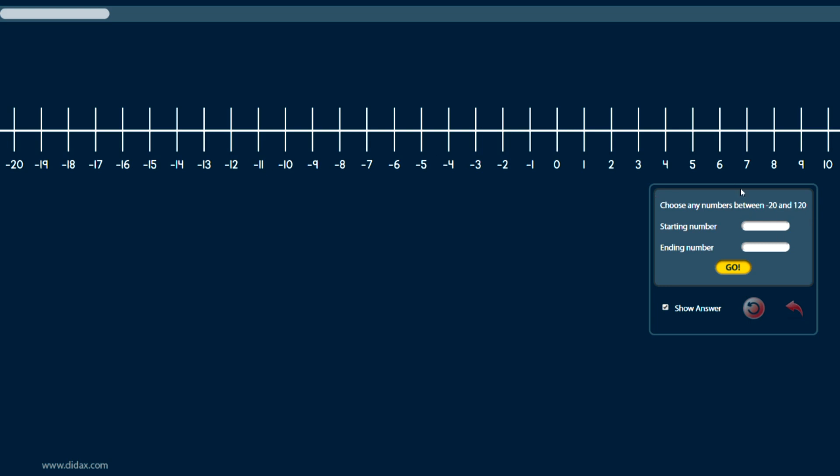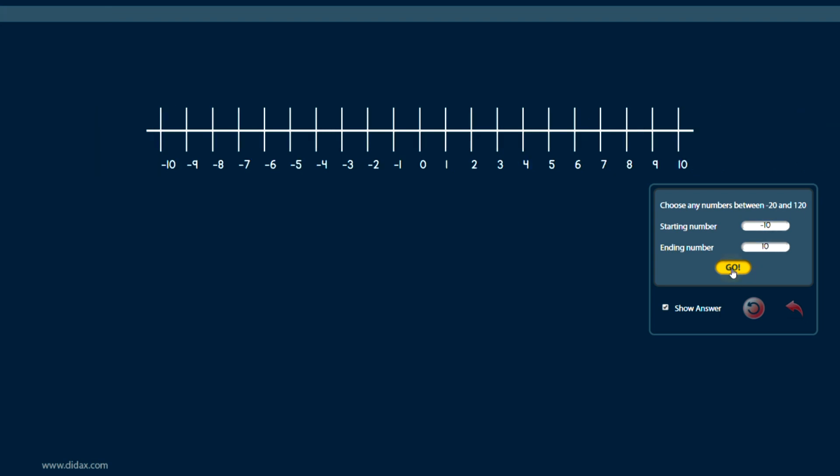I can change the length of the number line by choosing different starting and ending numbers. So I want my number line, for example, to go from negative 10 to 10. I can put in those values and click go, and it will give me a number line in that range.